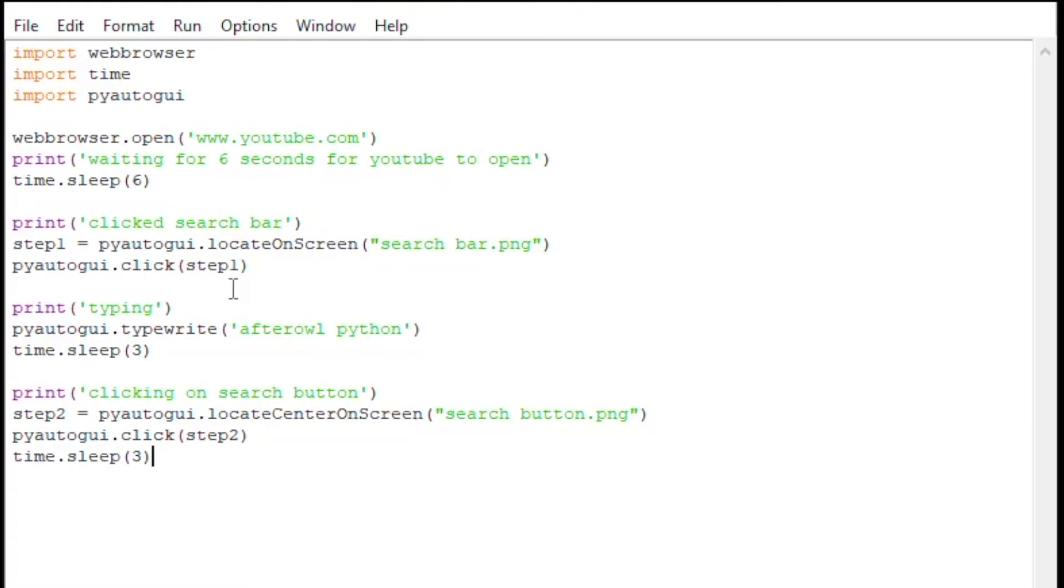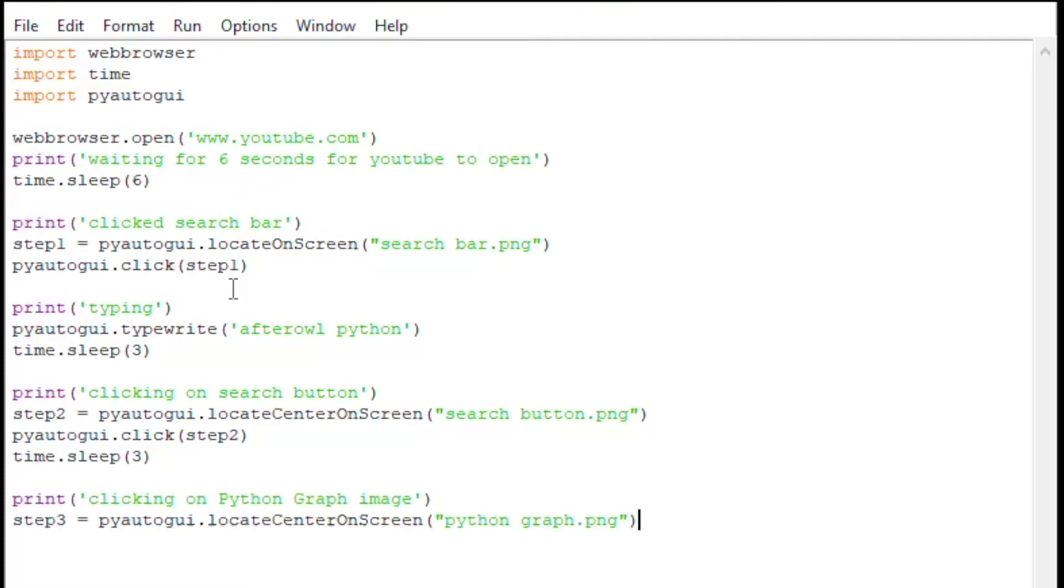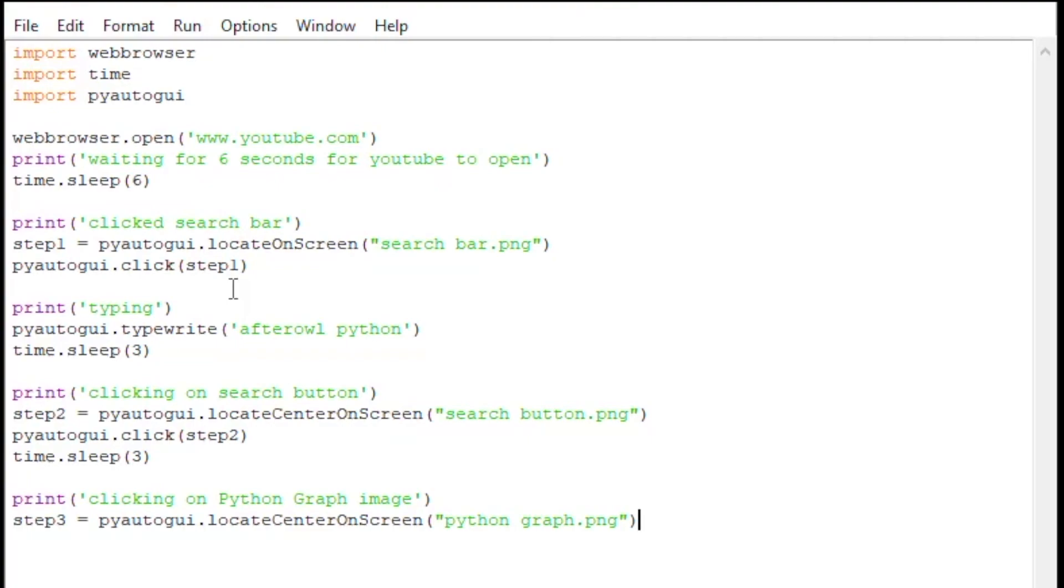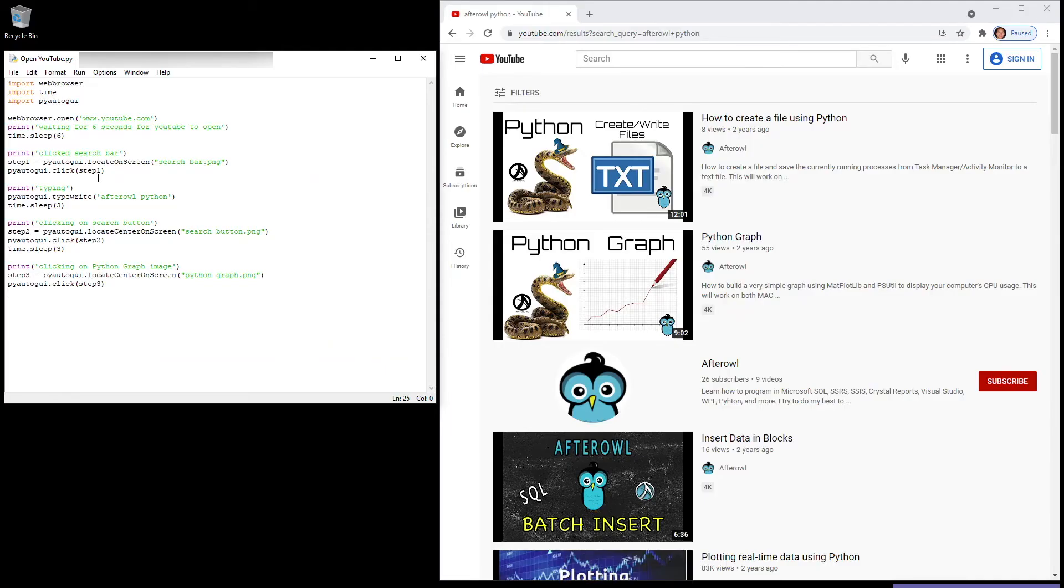Then it's going to sleep for three seconds. We're just going to print out 'clicking on Python graph image.' Step three, we're going to do the same. We're going to locateCenterOnScreen, and keep in mind it's going to be your main or primary screen. So if you have two monitors, it's always going to go after the main monitor. In this case, we're going to locate the Python graph and then we're going to click on it.